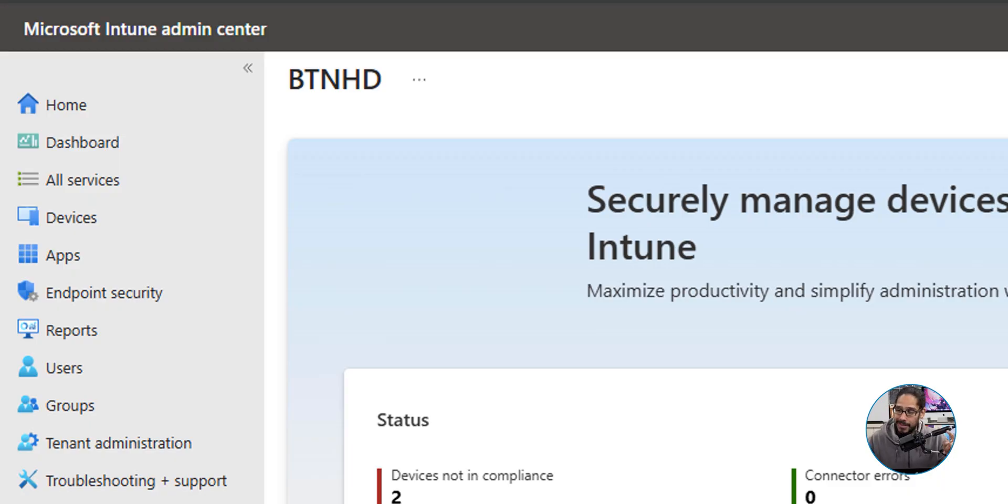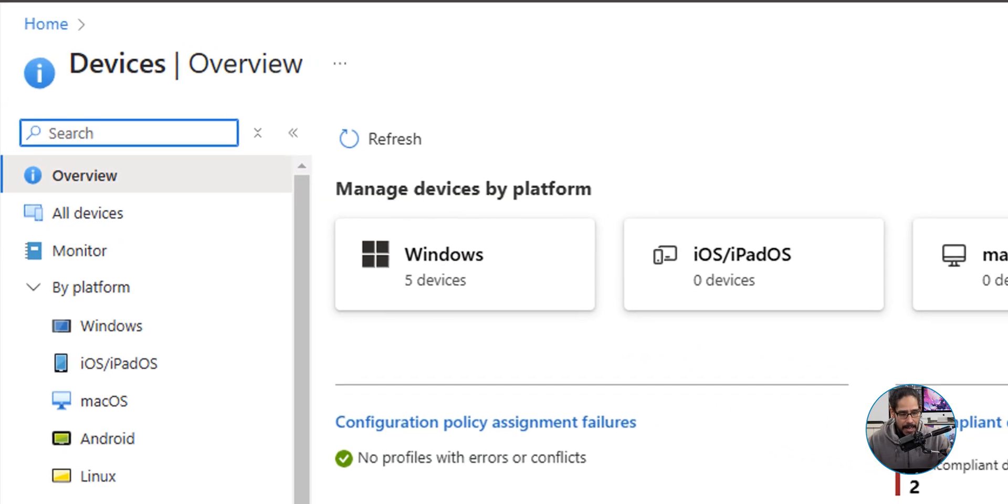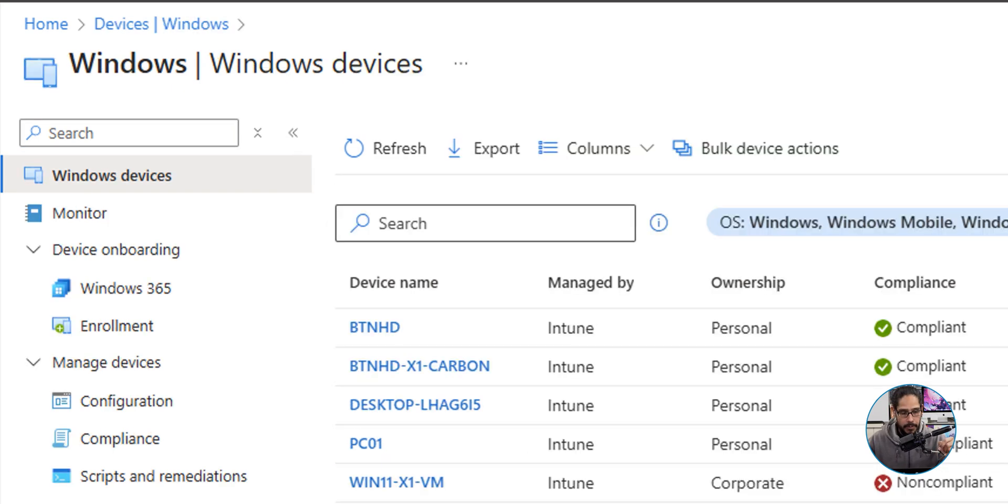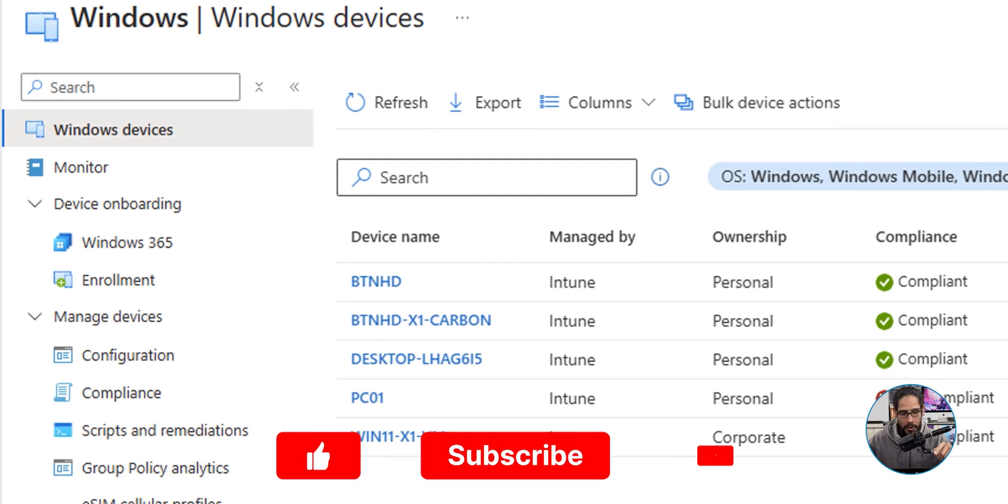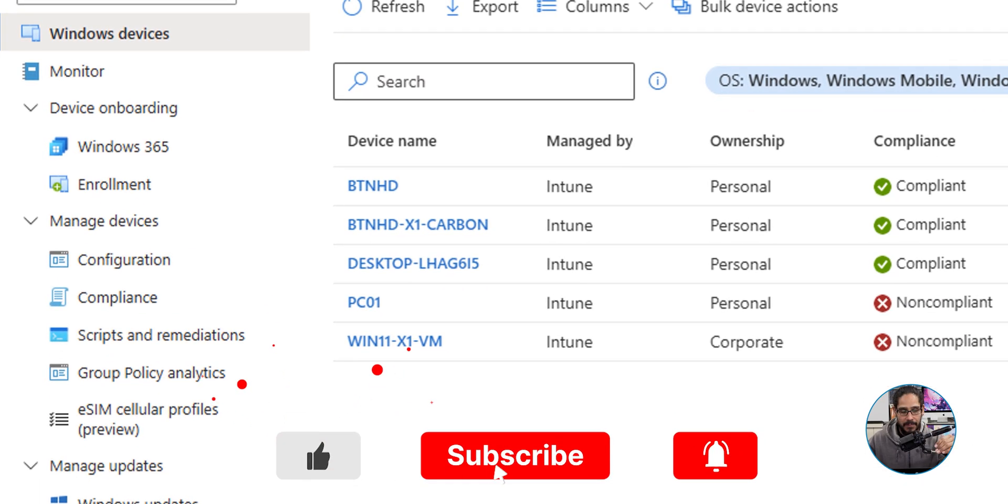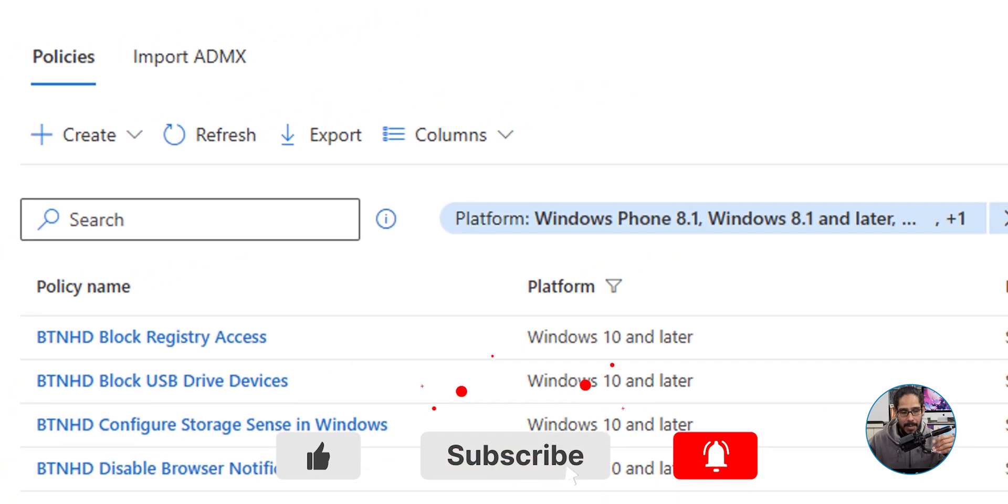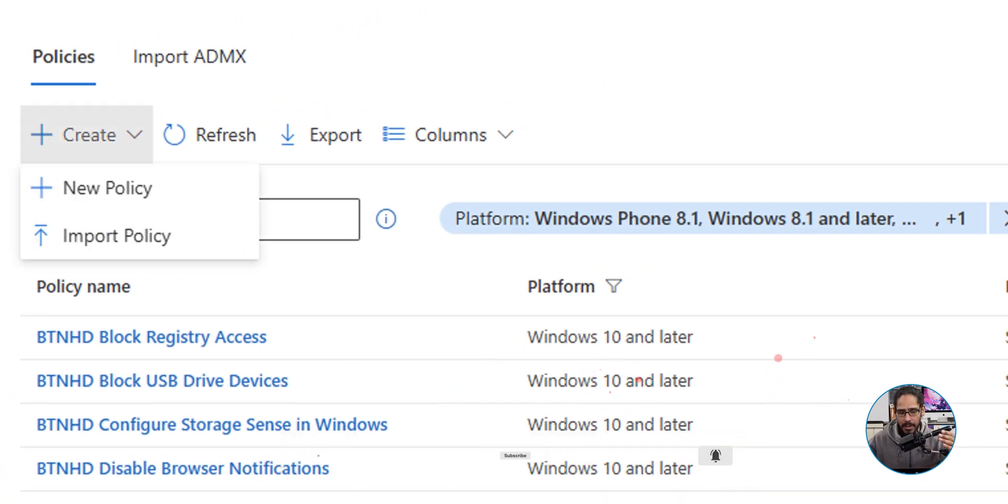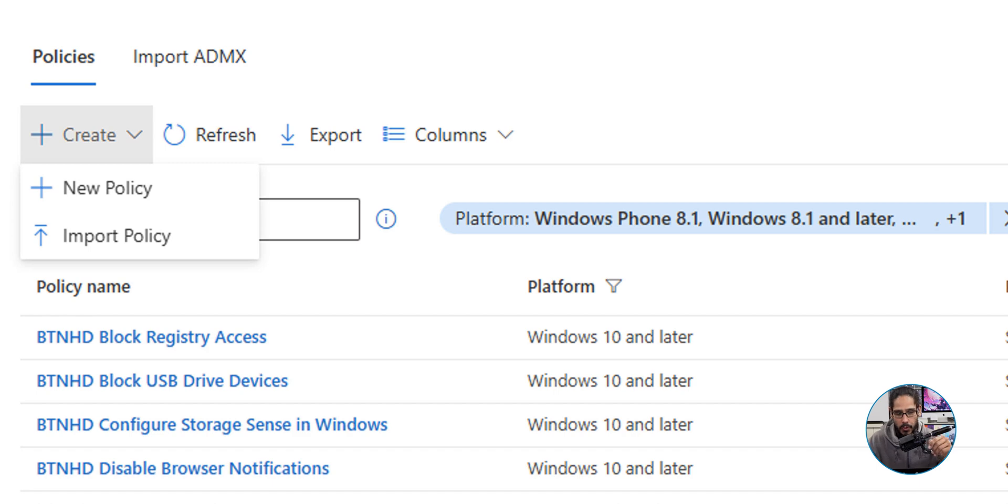Once you're here, on the left hand side we're going to click on Devices, and within devices, underneath By Platform, we are going to click on Windows. Now once you're here, we're going to click on Configuration, which is underneath Manage Devices, and we're going to click on Create.